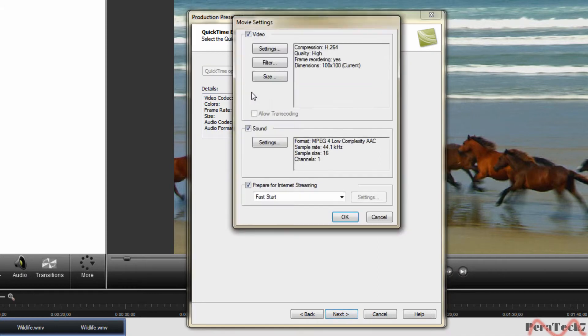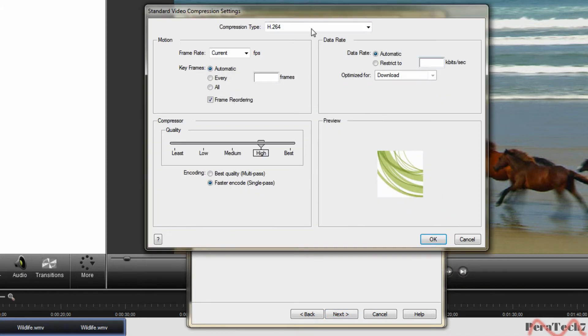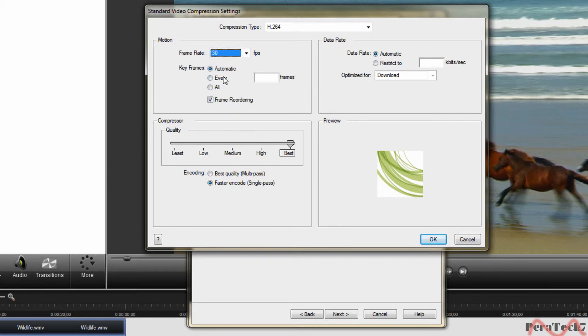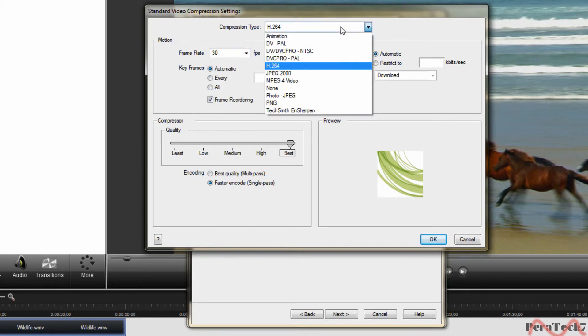Quicktime option, setting, best obviously, 30, automatic, compression type, H.264.